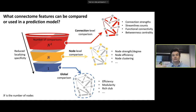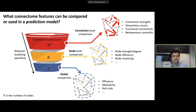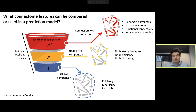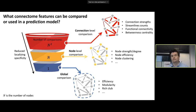We then move to node-level comparison, which gives a little more localizing specificity. This is where we test hypotheses about particular nodes — such as node strength, node efficiency, or node clustering. Taking one step further, we move to connection-level comparison, which is the most common approach in connectomics. This is where we're making inference about connectivity strength, whether that be streamline count or functional connectivity, and this is what I'm going to focus on in the remaining part of this presentation.